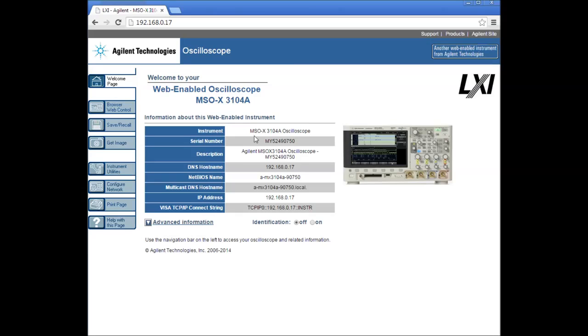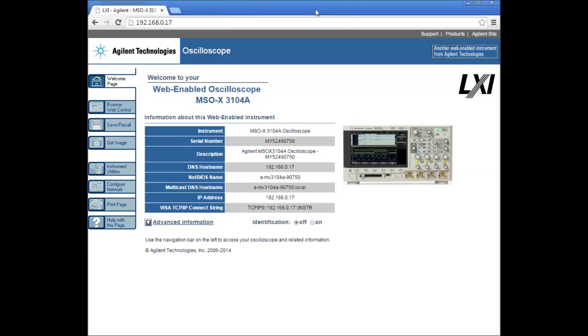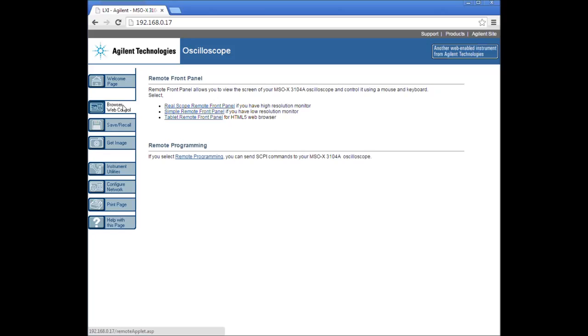This is my MSOX 3104A. I'm started here on PC number one. I also have a different Windows 7 PC and an XP machine that I'll show. This is my primary work PC in the Google Chrome browser. What I want to show is that I'm not able to get the browser web control to work. The reason is that I'm forced into using an older version of Java to get some of my other tools to work, and the version is so old that it won't work with the newest scope firmware.